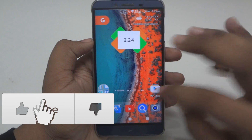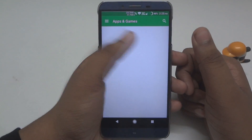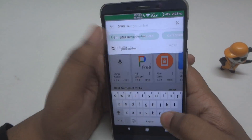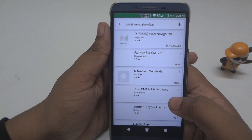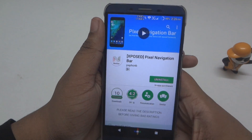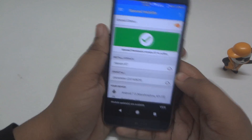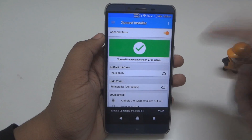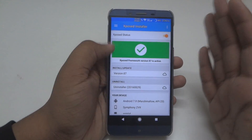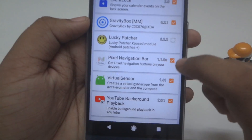First of all, open up your Play Store and search for an application called Pixel Navigation Bar, then install the first one, which is an Xposed module. After installing it, open up the Xposed installer or Xposed framework — your device should be rooted to have that installed.